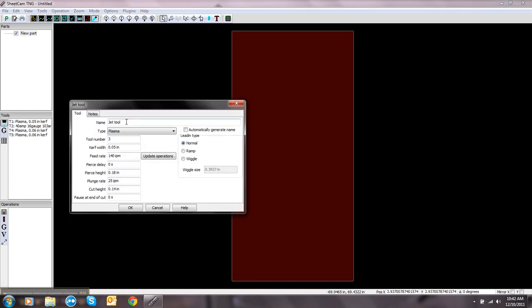And you can name your tool whatever you want. I normally name the tool the size of the material. So let's say I'm cutting quarter inch material.